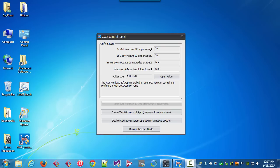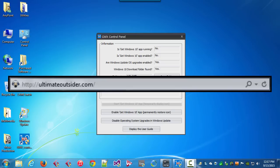You can download GWX Control Panel from ultimateoutsider.com — there's a link for that in the video description.